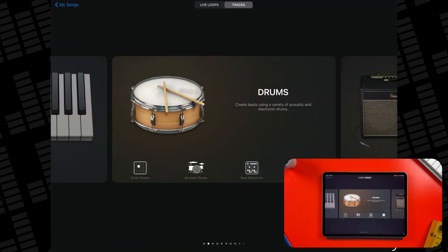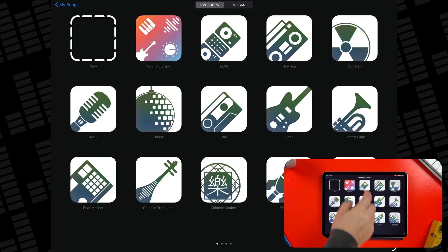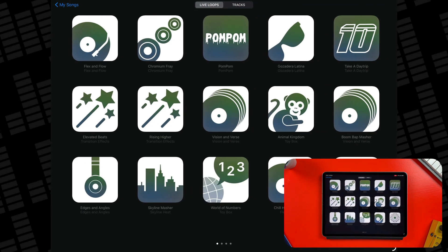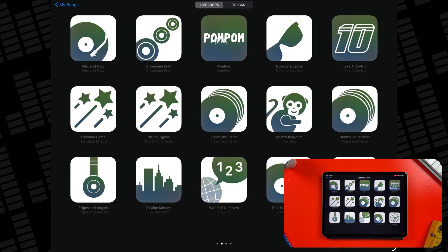And if your pack includes a Live Loops grid, you'll see it under the Live Loops menu in the sound browser.